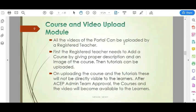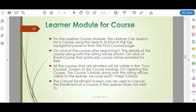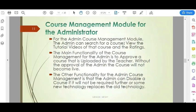Next is the Course and Video Upload module. All videos can be uploaded by a registered teacher. The teacher first needs to add a course by providing a proper description and image, then tutorial files are uploaded to that course. For the Learner module, learners can view and search courses and view descriptions. To access tutorial files, they need to enroll in the course. For the Administrator, the task is to approve or disable courses — whenever a new course is added, it must be approved by the administrator before it goes live.